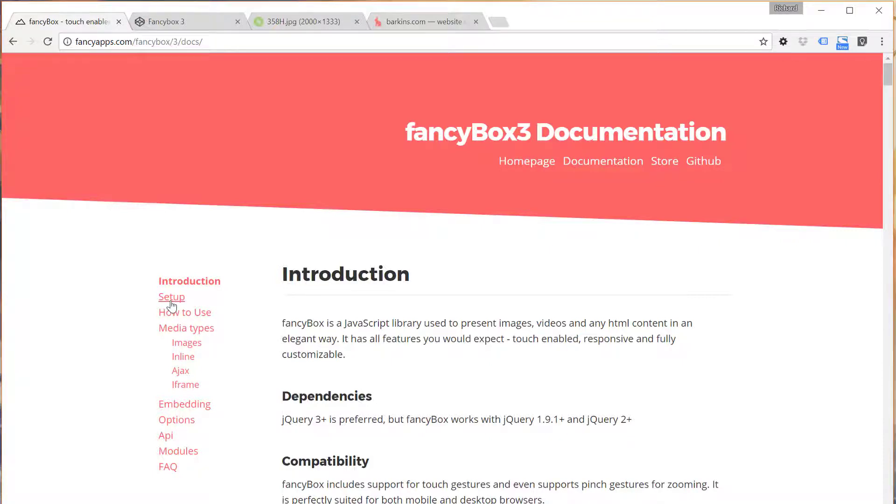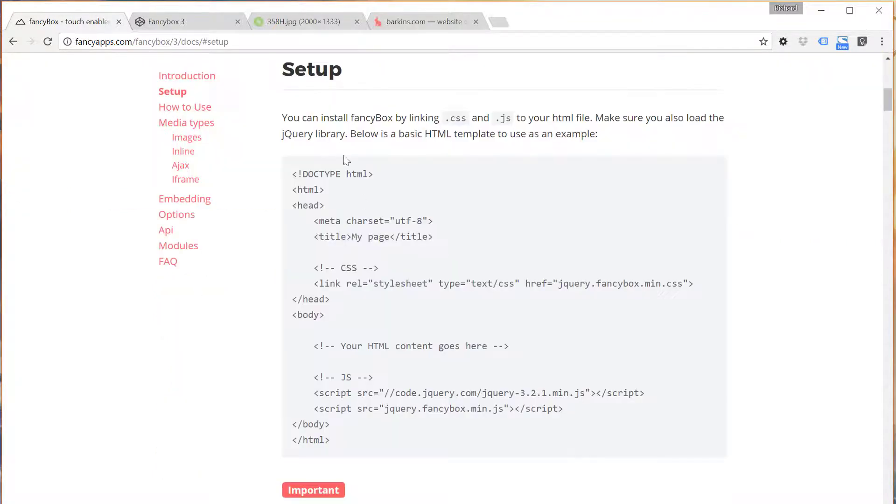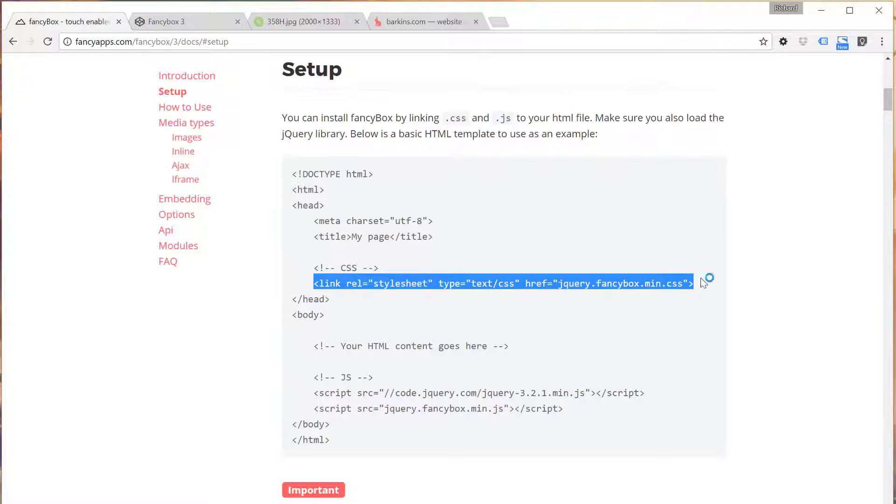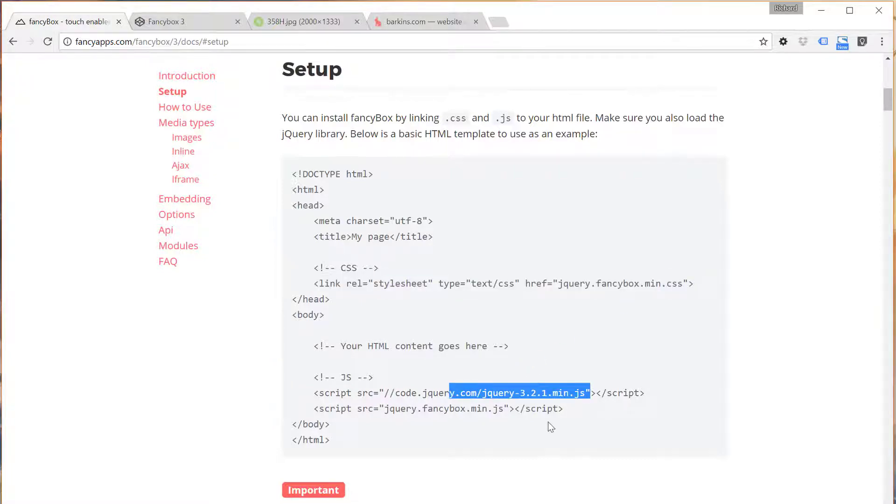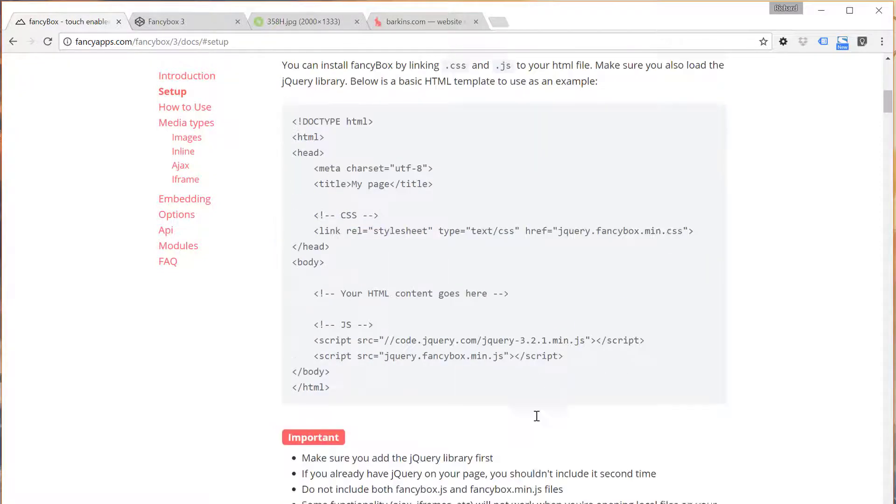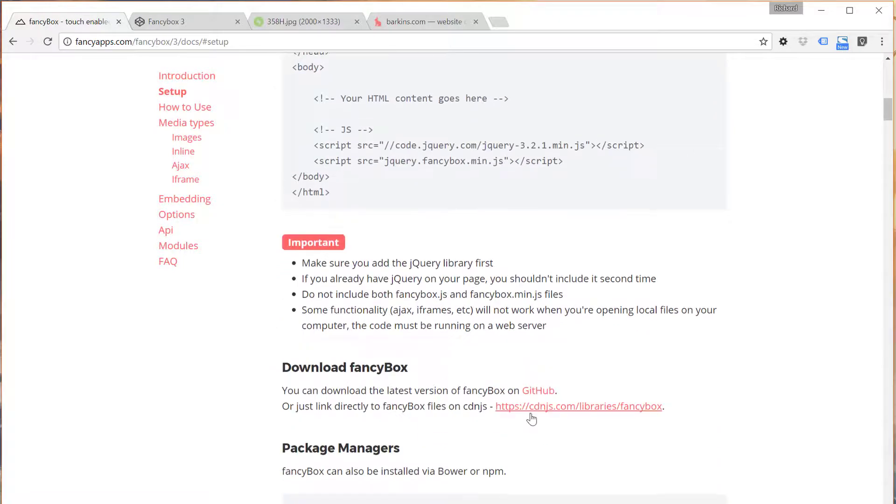If you click on this setup link here, it'll take you to essentially what we just did now, including the link to the stylesheet, the jQuery library, and then the jQuery plugin itself.